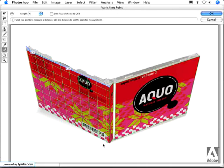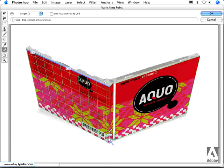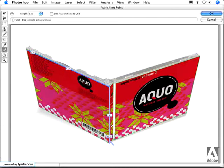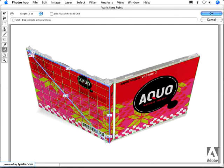Then when I measure other distances, Vanishing Point knows to correct the perspective for those. So based on that length, the height is 3.6 inches. And if I do the diagonal, you can see that's 5.3 inches.